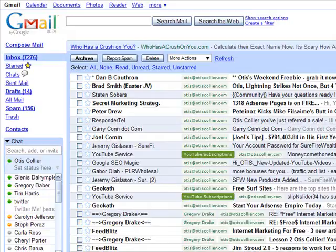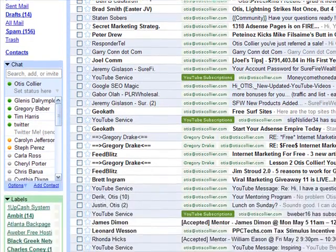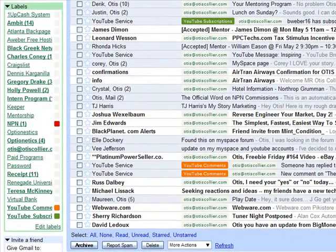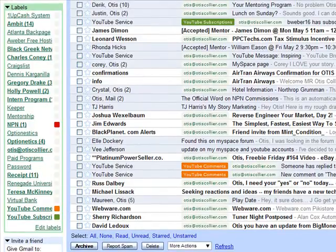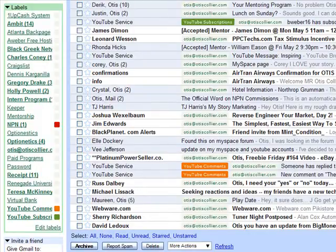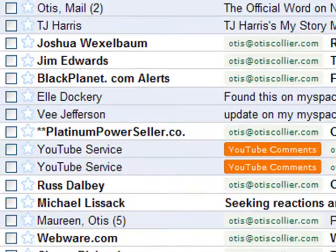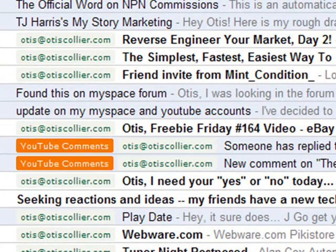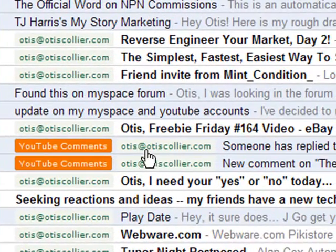I'm here at my Gmail account and you can see I get tons of email every day. One of the things I wanted to do is create some labels for certain things. Going through our mentoring program, I'm teaching you about YouTube and other marketing programs — being able to market effectively on the web requires being organized. I always reply to comments on my YouTube videos. YouTube sends me an email to let me know there are comments, and this is an example of one of those emails.